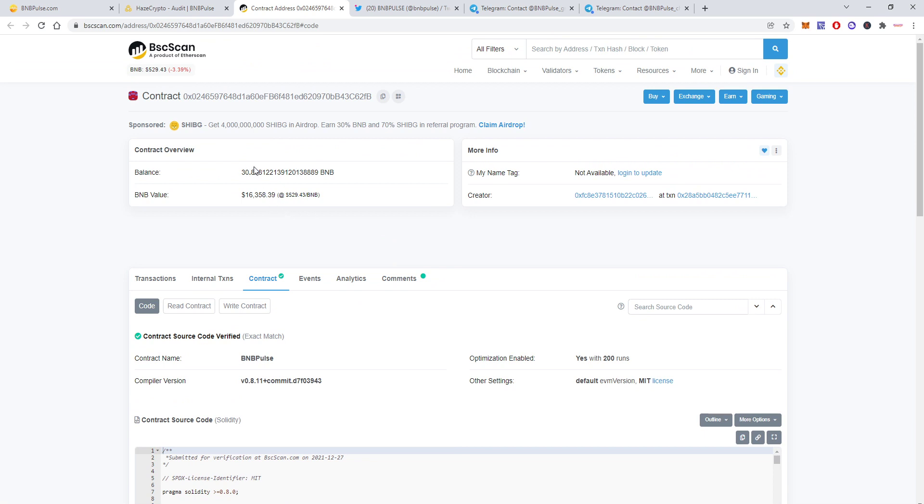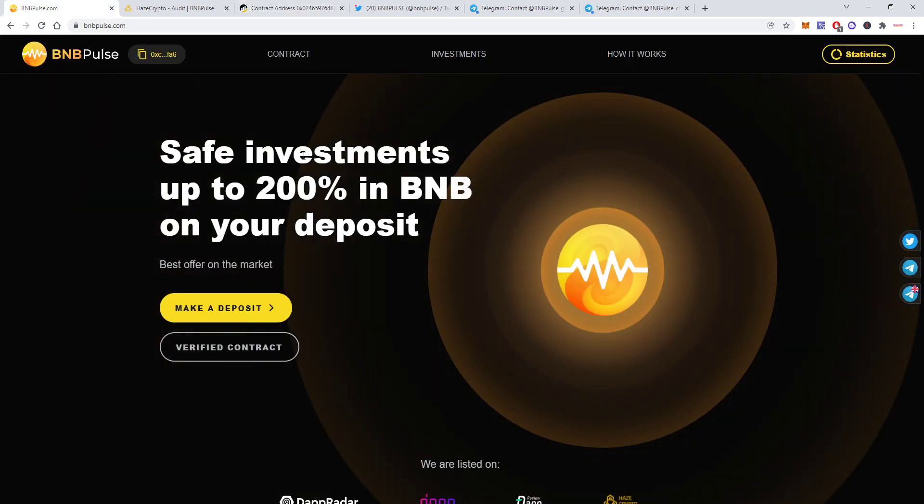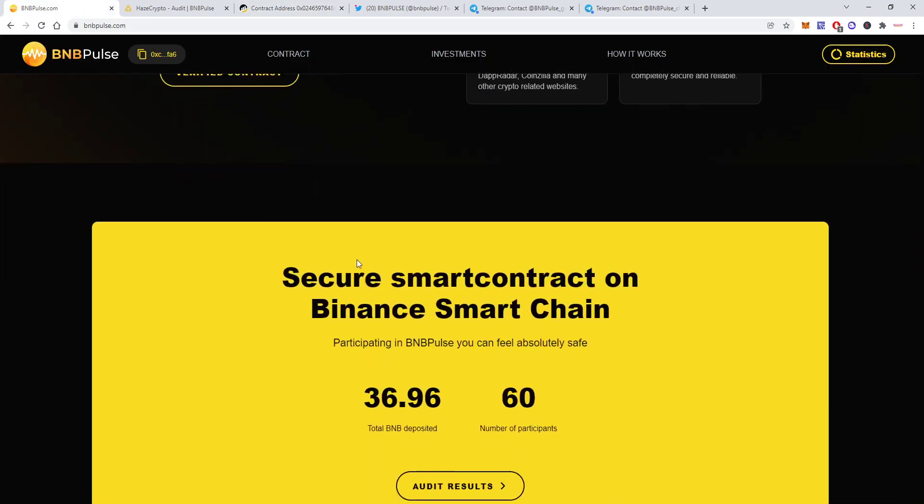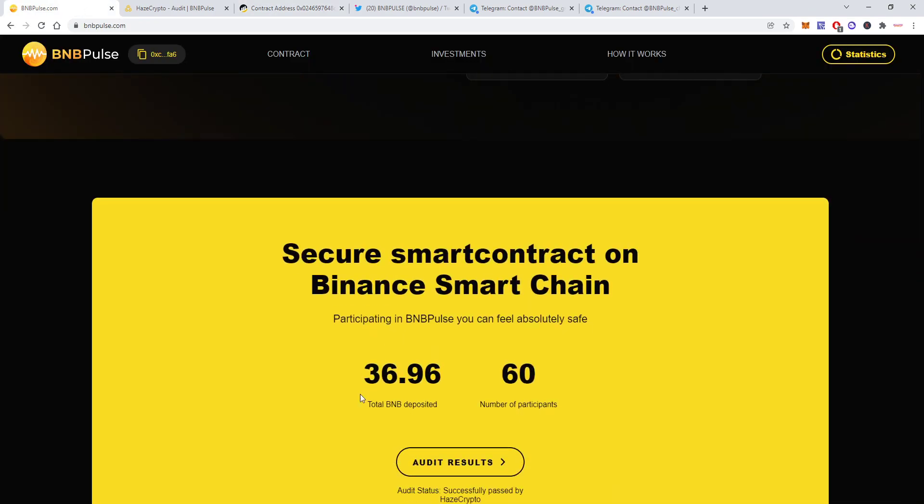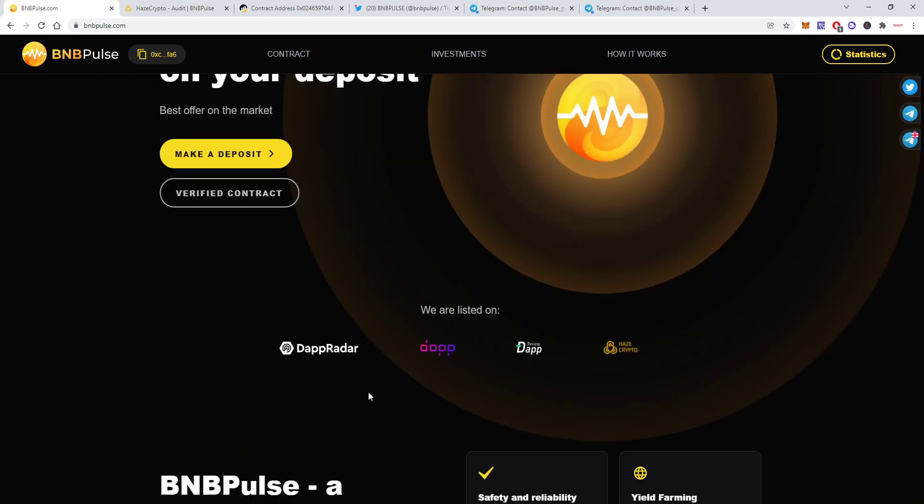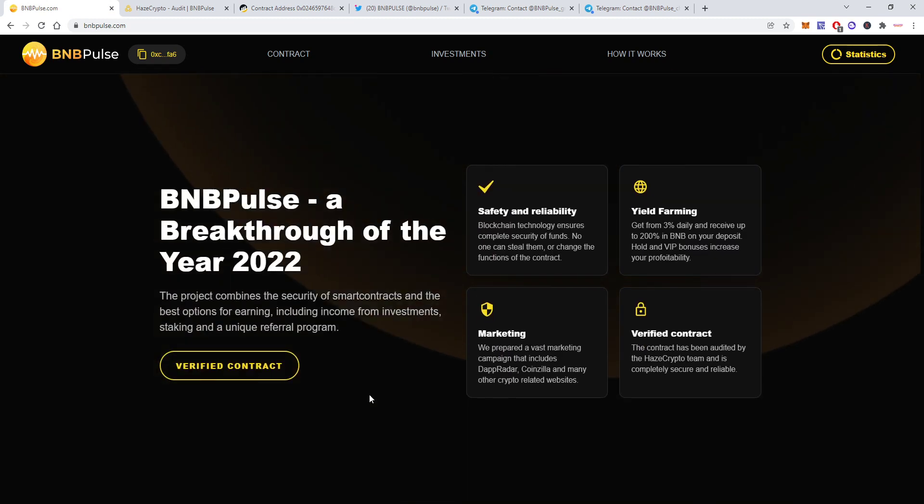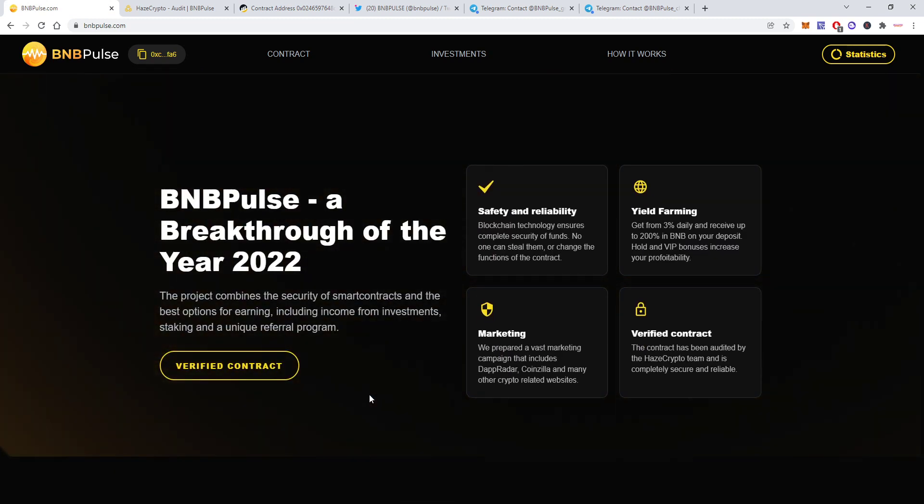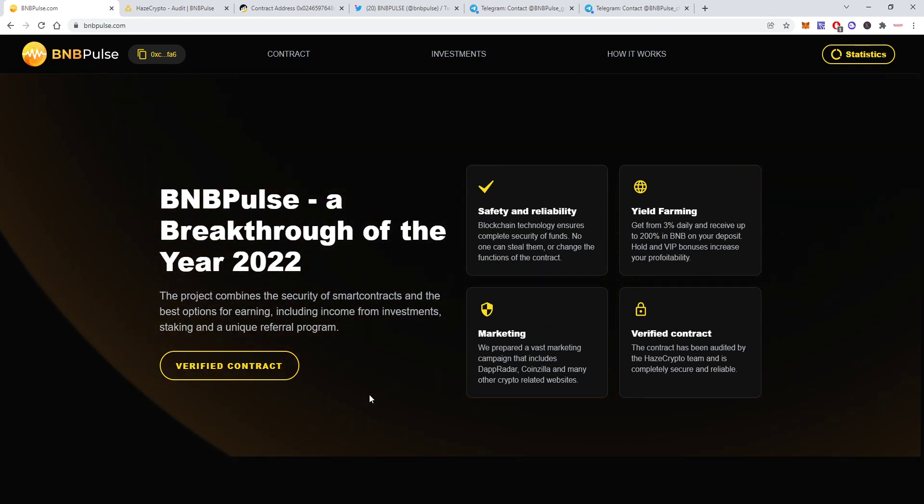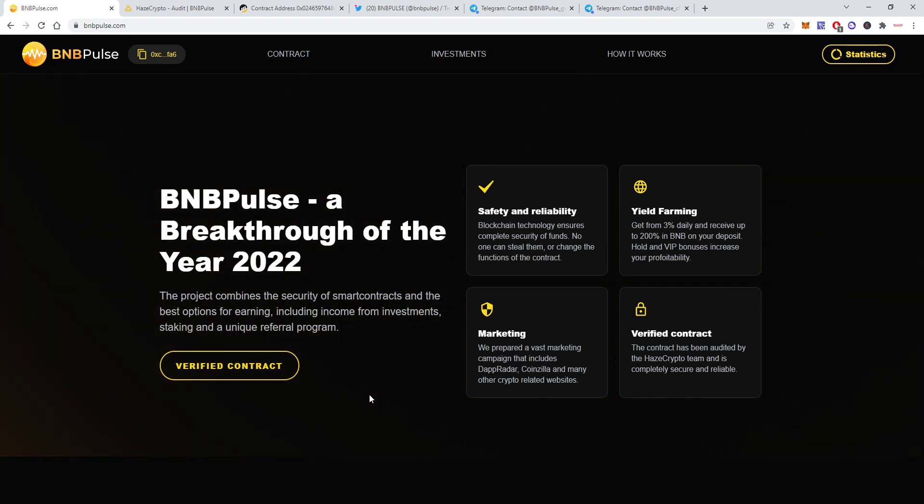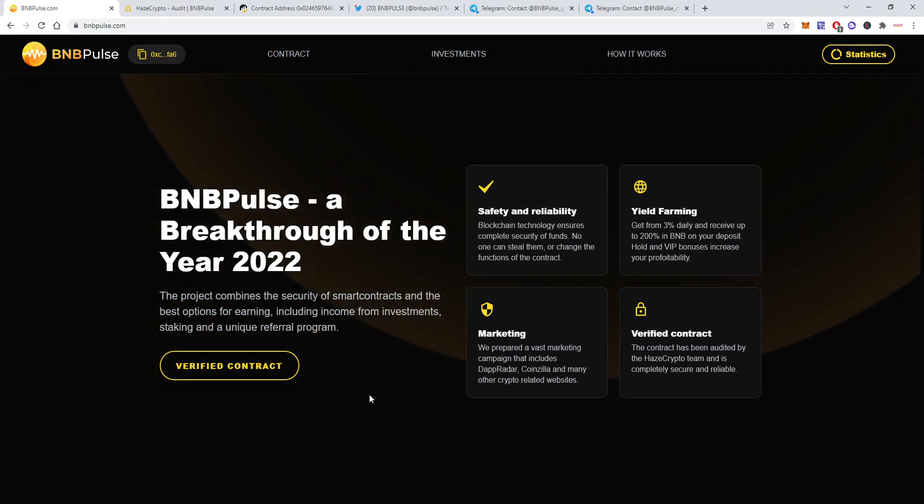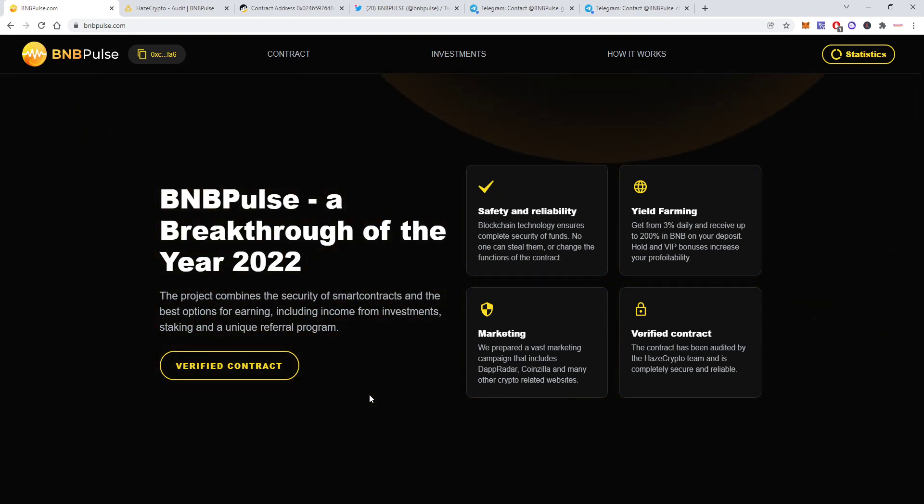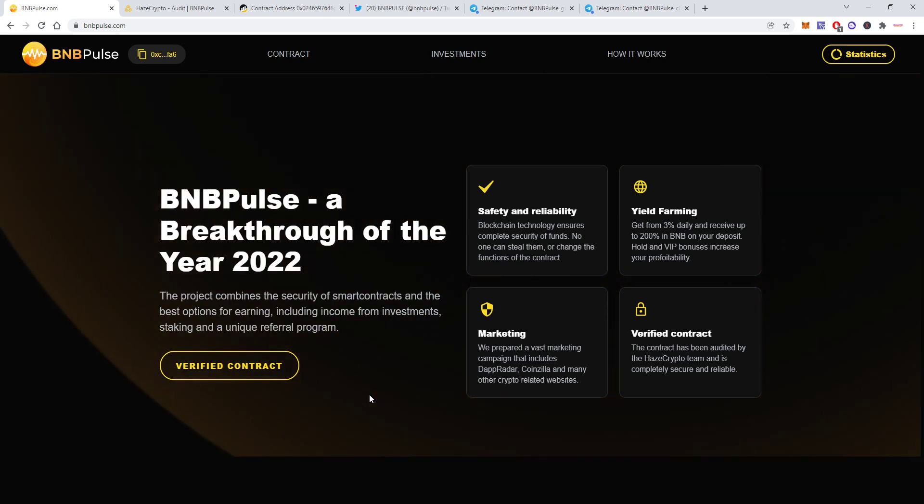You can also see the actual balance on the contract which is almost 31 BNB right now which is different from what you will see on the website which will show total BNB deposited. So it's pretty simple, they're claiming it's the best of its kind on the Binance Smart Chain right now from what you can see.